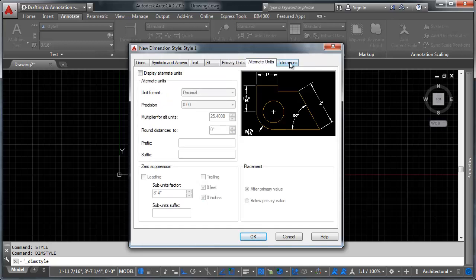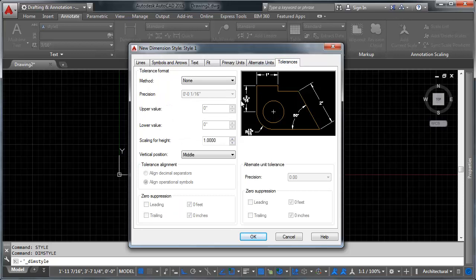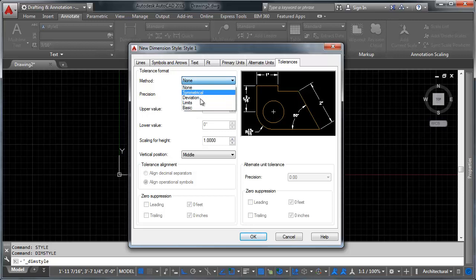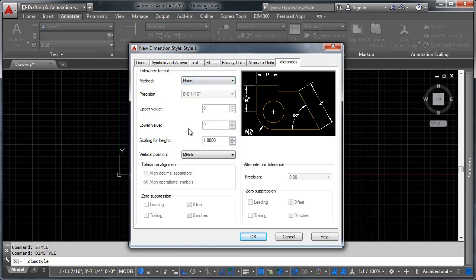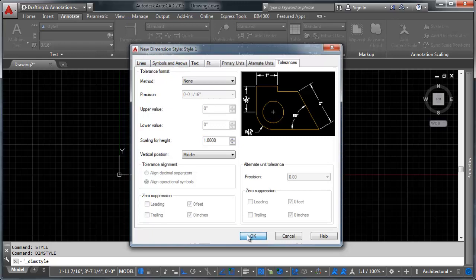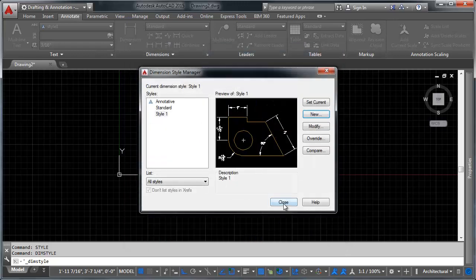The last tab here is our tolerances tab, and this is where again we set our tolerances. Tolerances can be all sorts of different options here, you can have it be the same up and down, you can have it be deviated, you can have limits, you can have basic tolerances. And there's not a whole lot to talk about with tolerances. And once now we've got that set up, lets go ahead and click ok and click close.